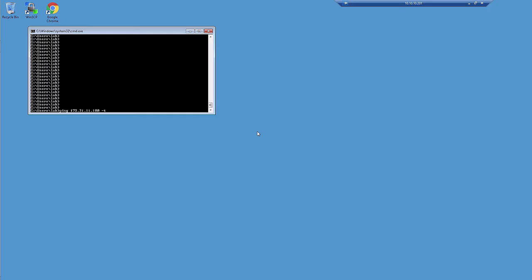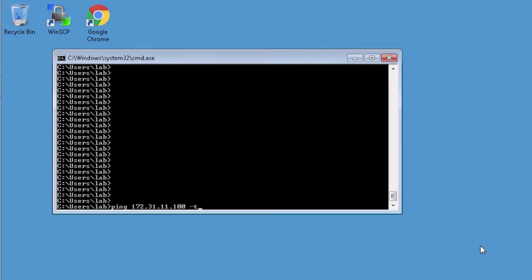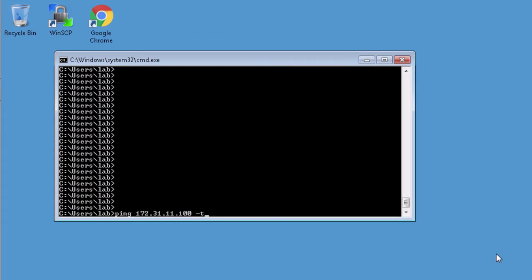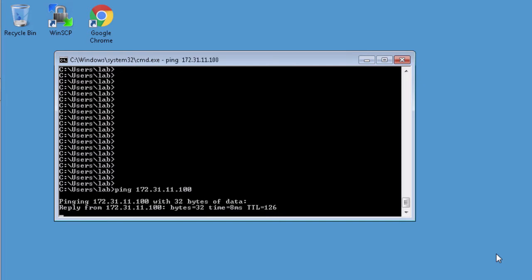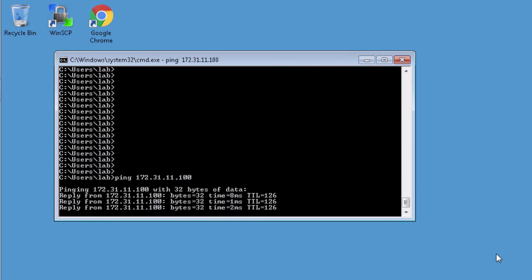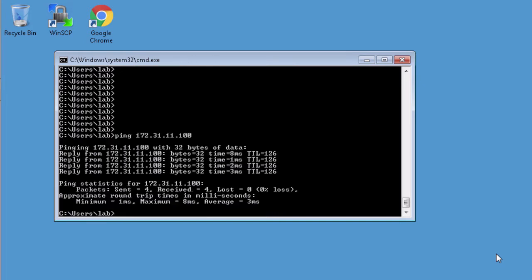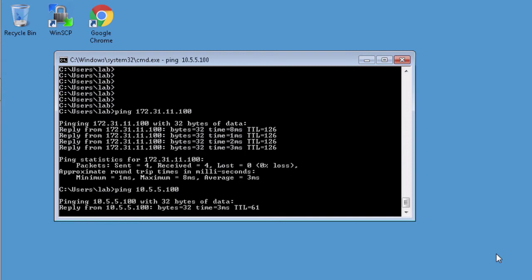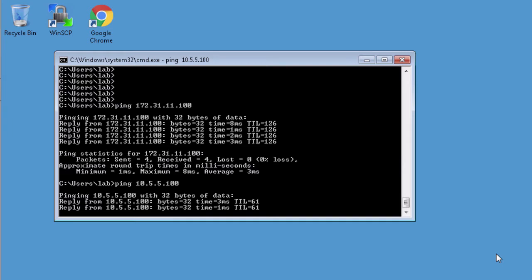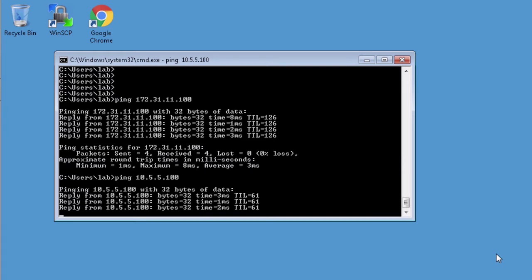Here is User 1. Let's attempt to ping User 2 — and that works fantastic, that's what we want to see. Let's also try to ping the server — again, perfect, that's what we want to see.